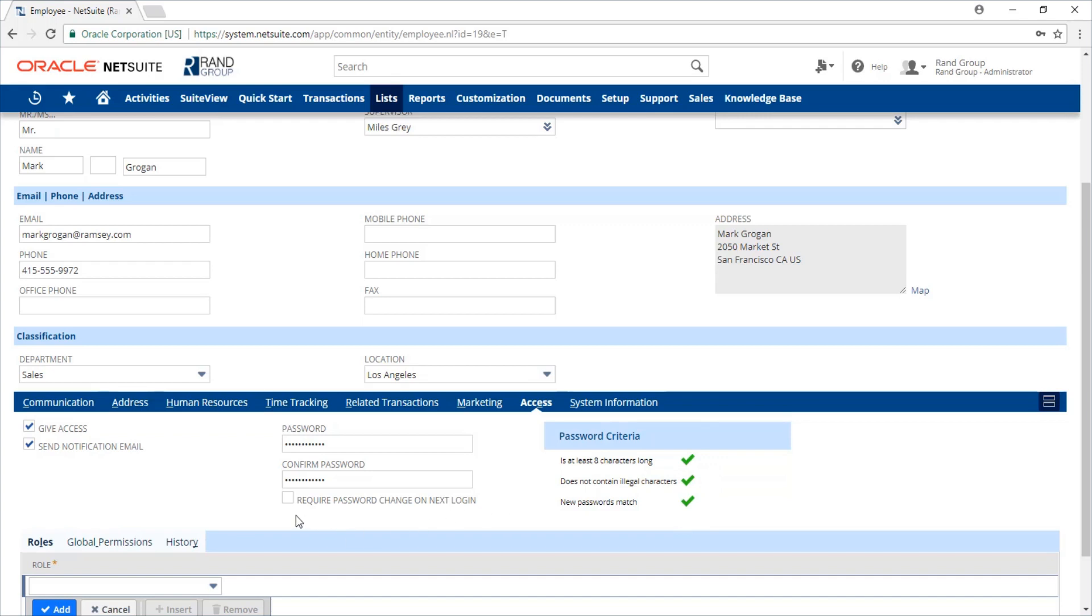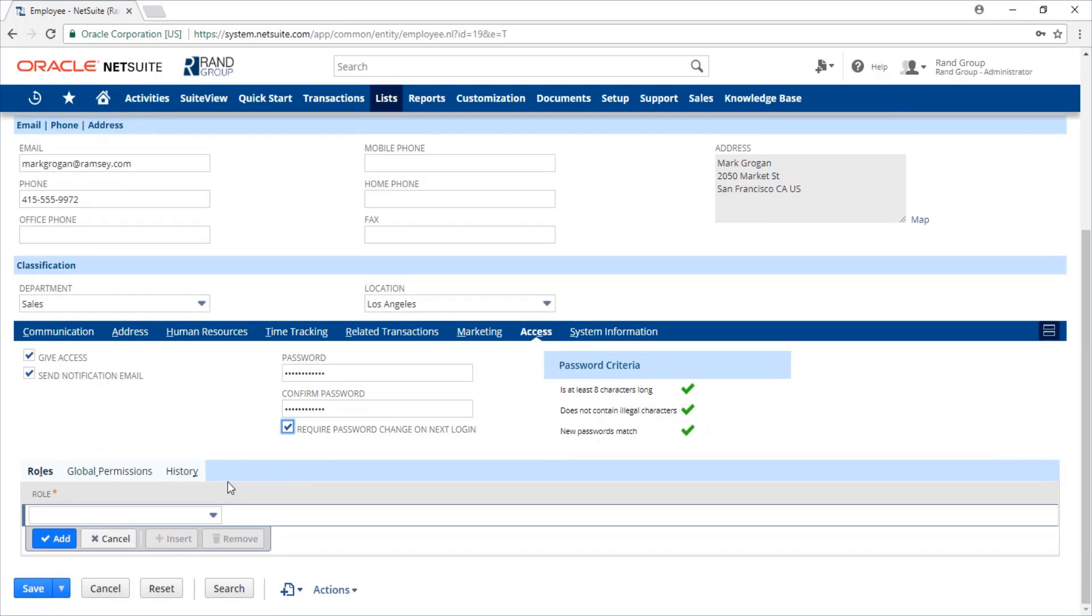You can require that the employee has to change their password after they log in by checking this box here. You're also going to want to make sure that you notify this employee of the password as it will not be in the notification email.